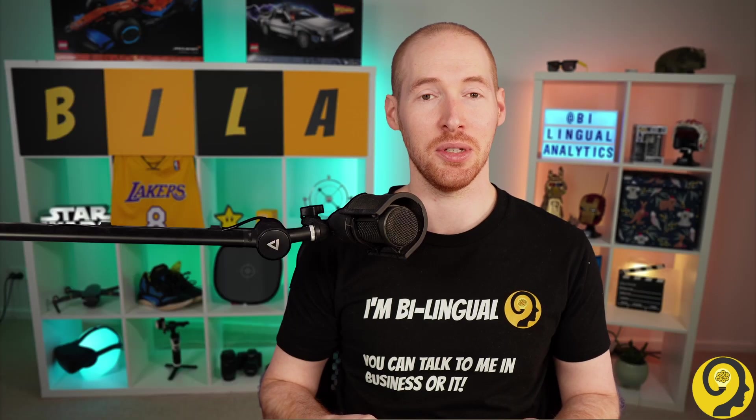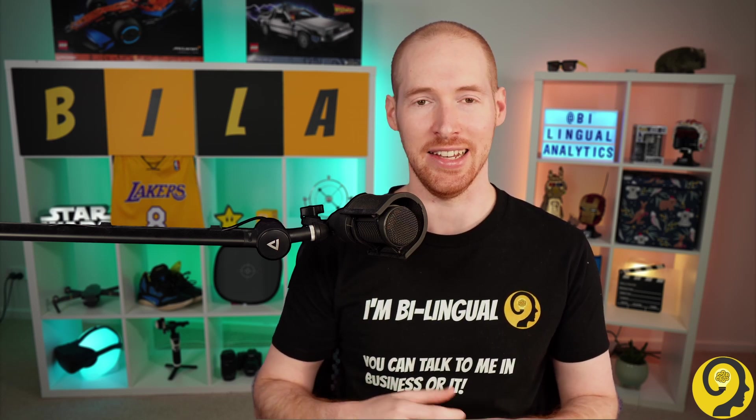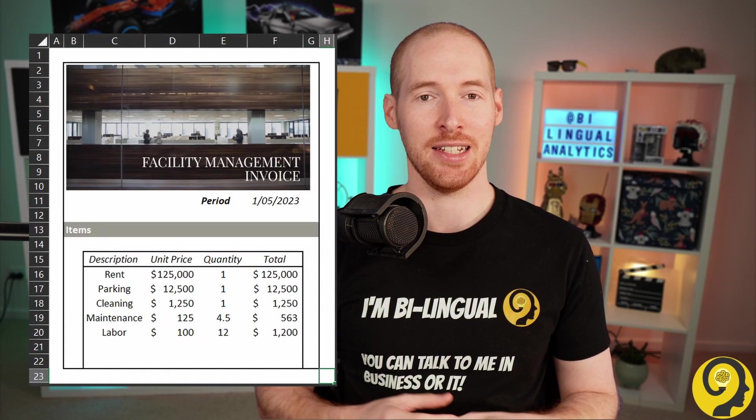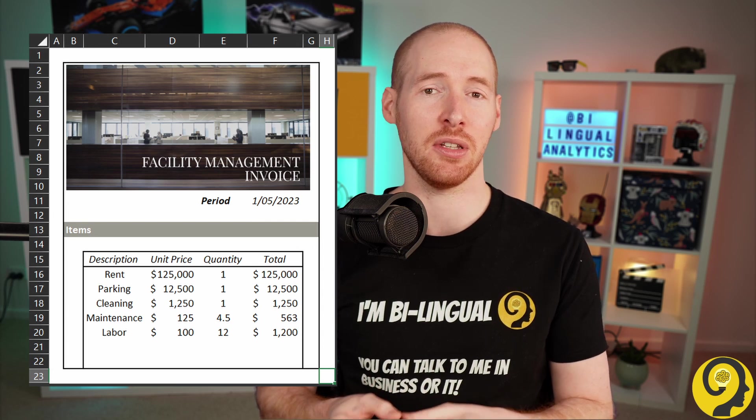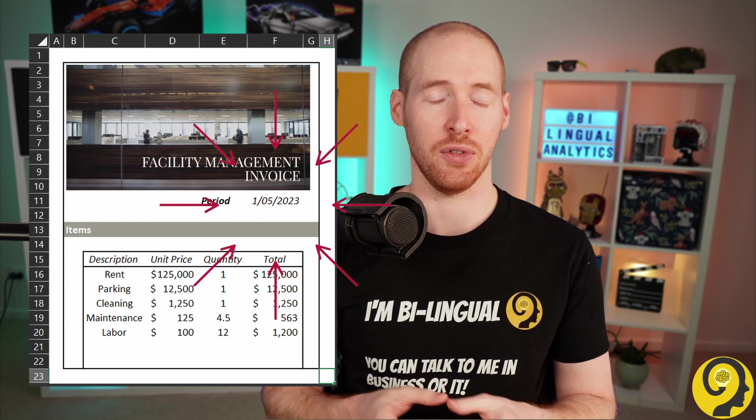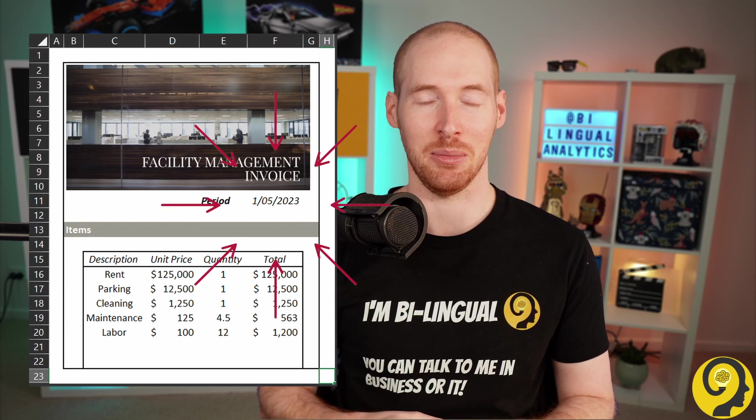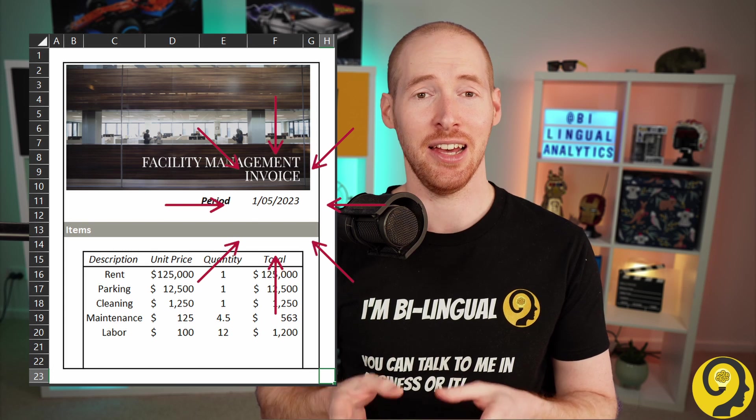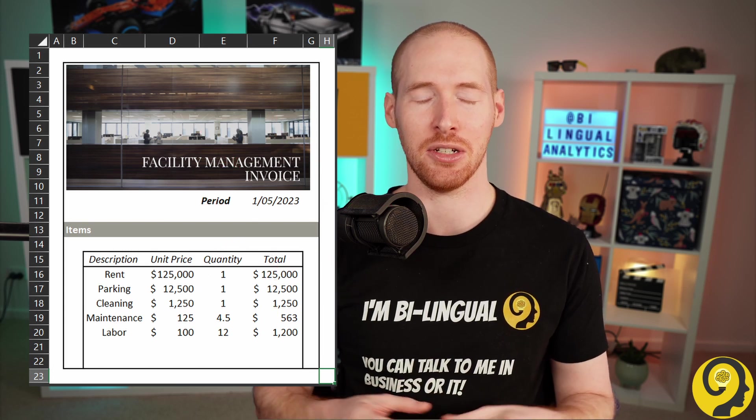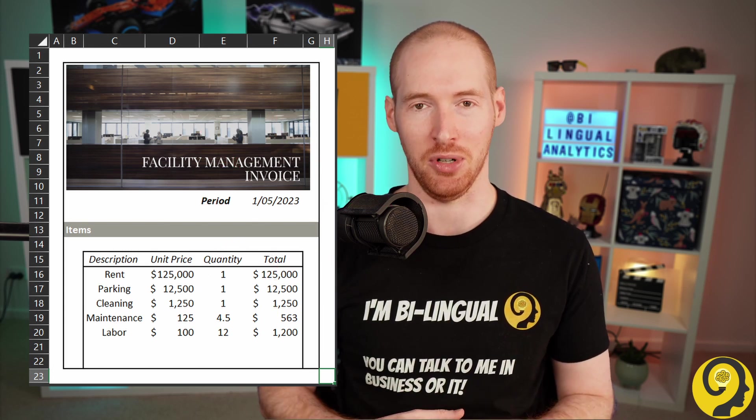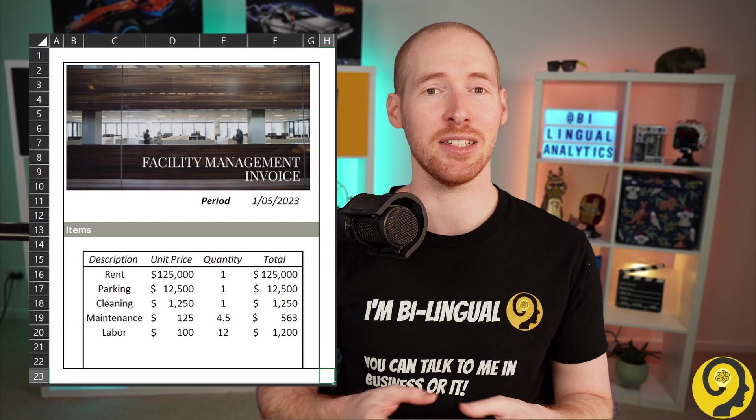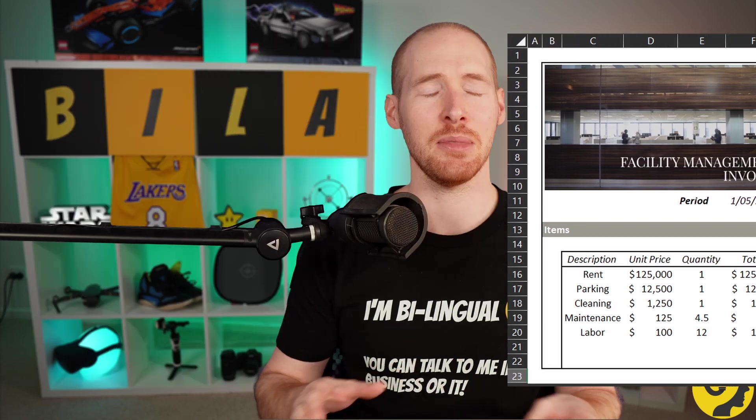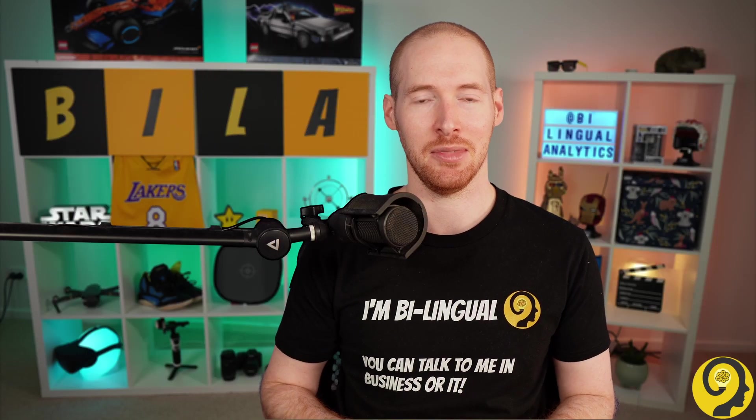In today's tutorial, I guide you through the process of transforming an Excel-based invoice report that looks like this. Specifically, I'll demonstrate how to extract the period field from the invoice and assign it to a date column in the dataset, allowing cost-trend analysis across multiple invoices. The best part is that this solution works seamlessly in both Power BI and Excel. Let's start with the intro.